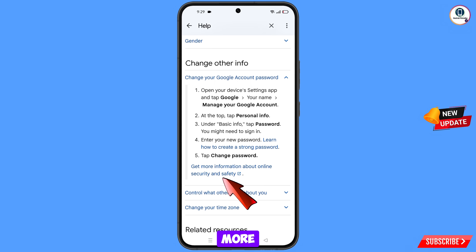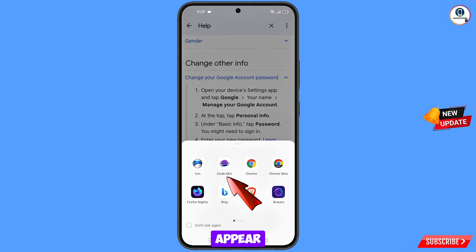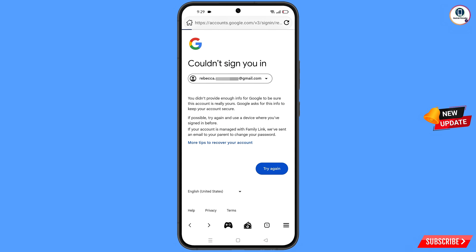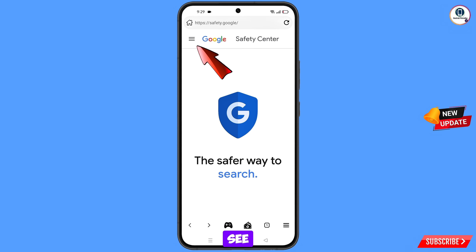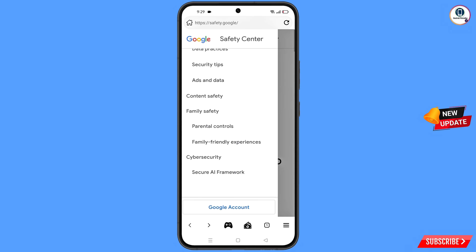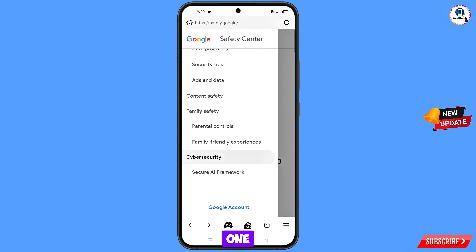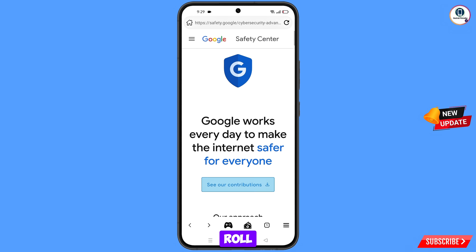Here you will see the option 'Get more information about online security and safety' — tap on it. A pop-up notification will appear — from here select 'Mini Browser'. It will automatically redirect you to Mini Browser. At the top left side you will see three lines — tap on it, scroll down, and you will see the option 'Cyber Security' — tap on it.